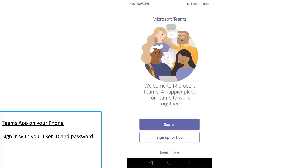If you want to attend online classes from your phone, you need to install the app from the Play Store or App Store, then click on the app and sign in with your user ID and password.